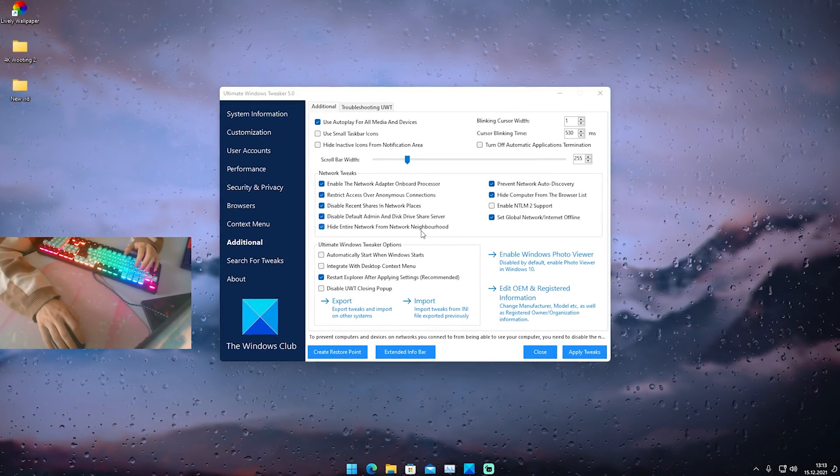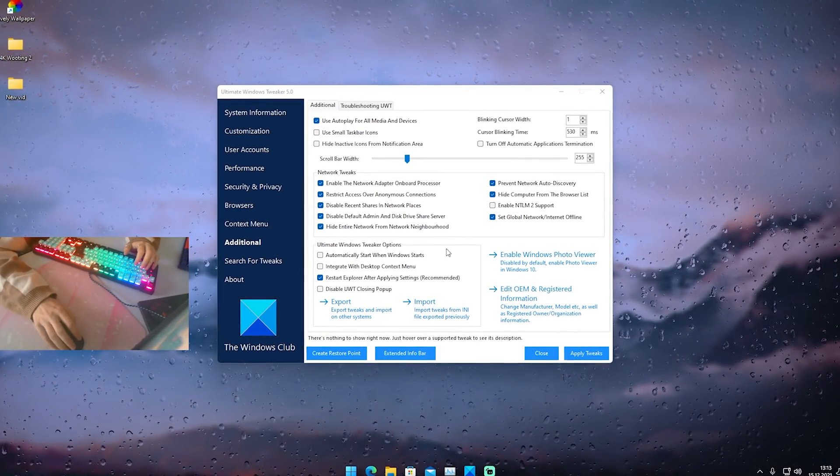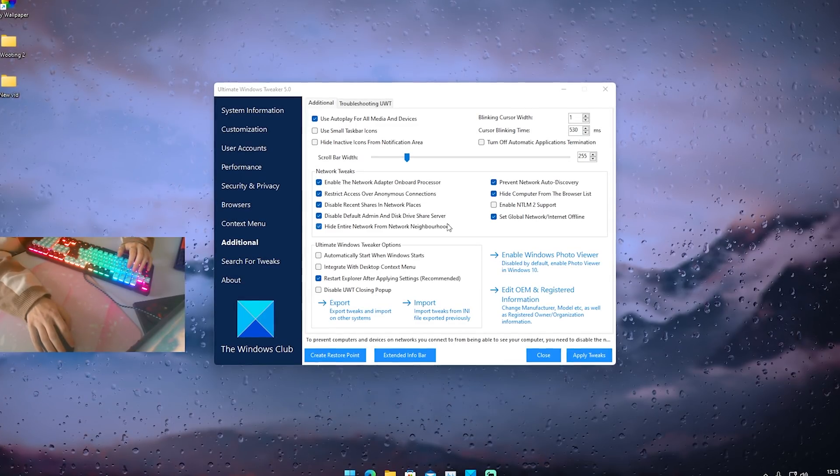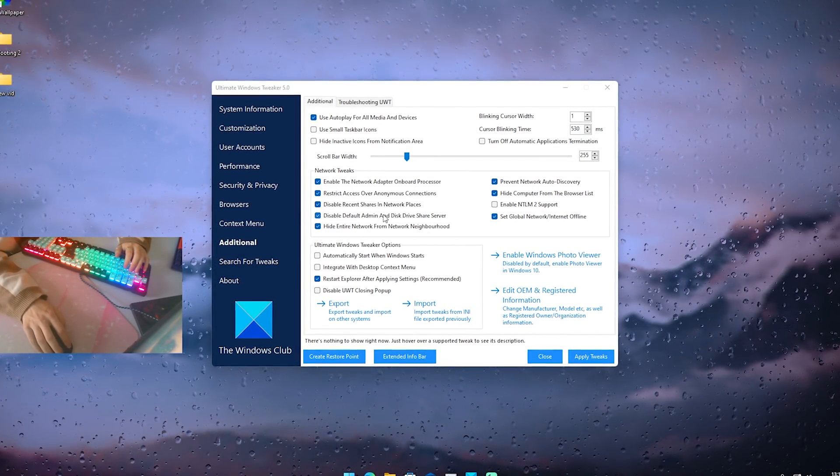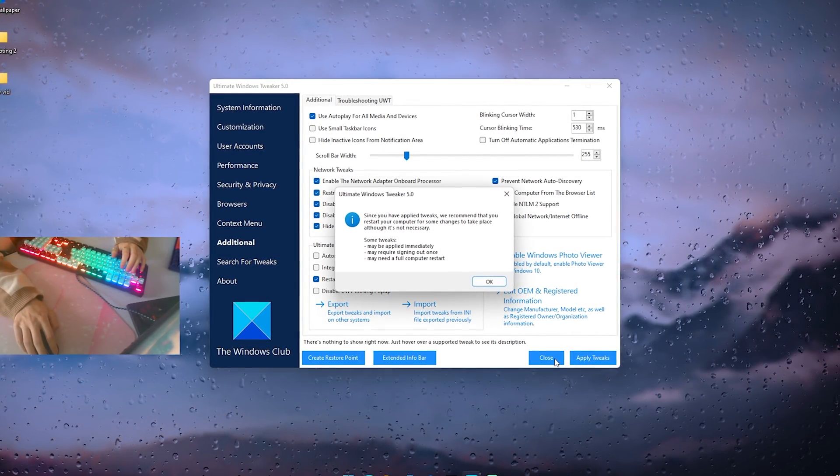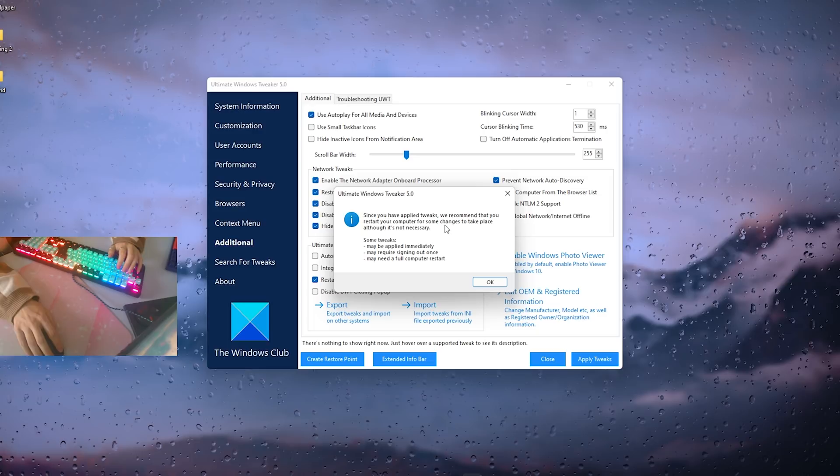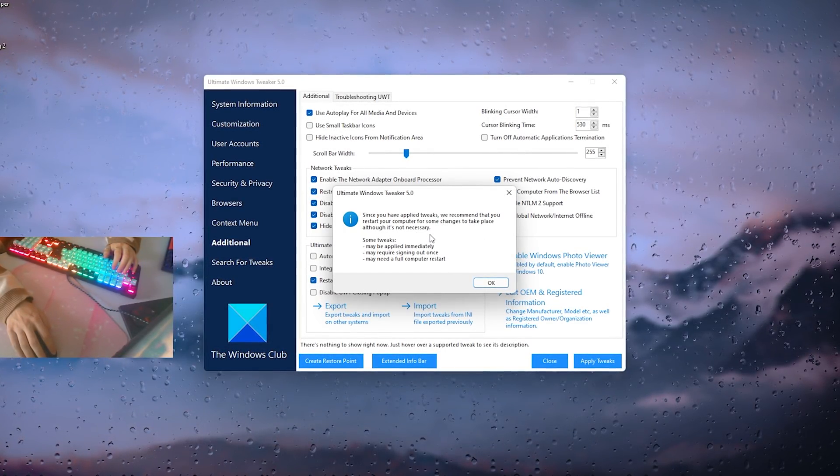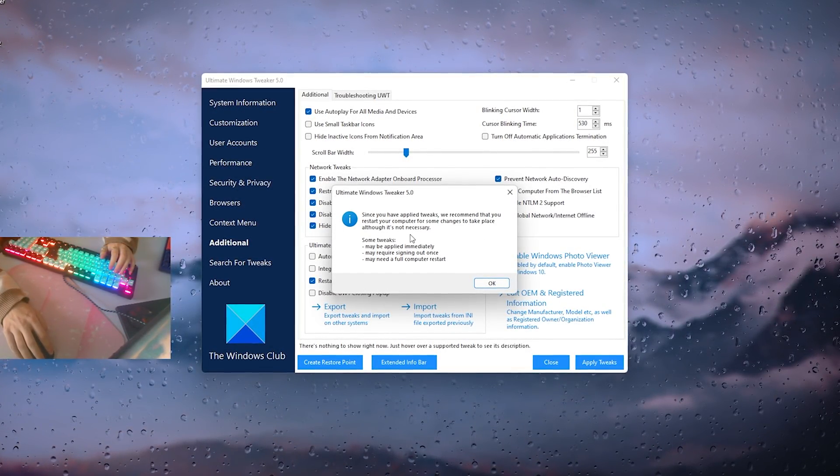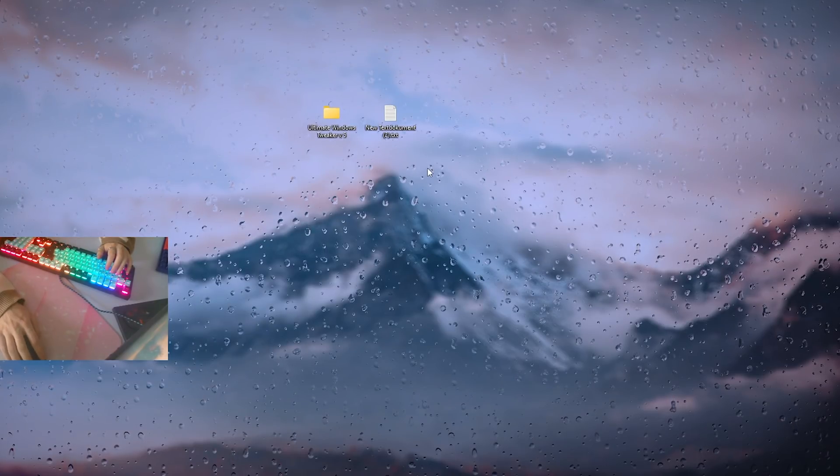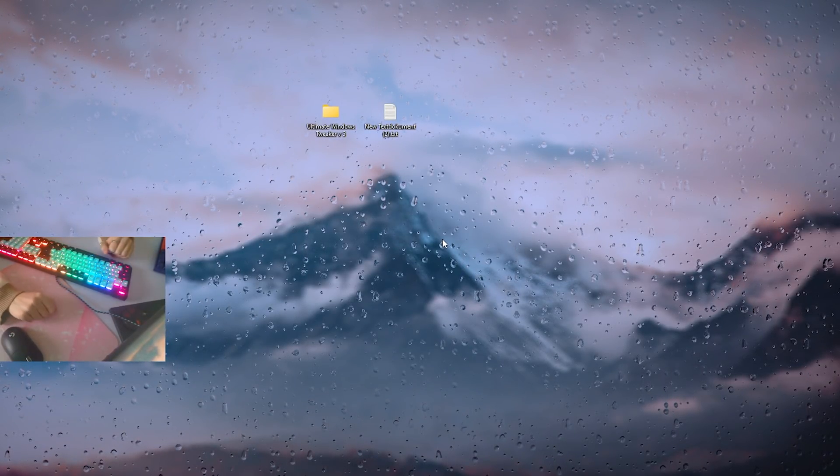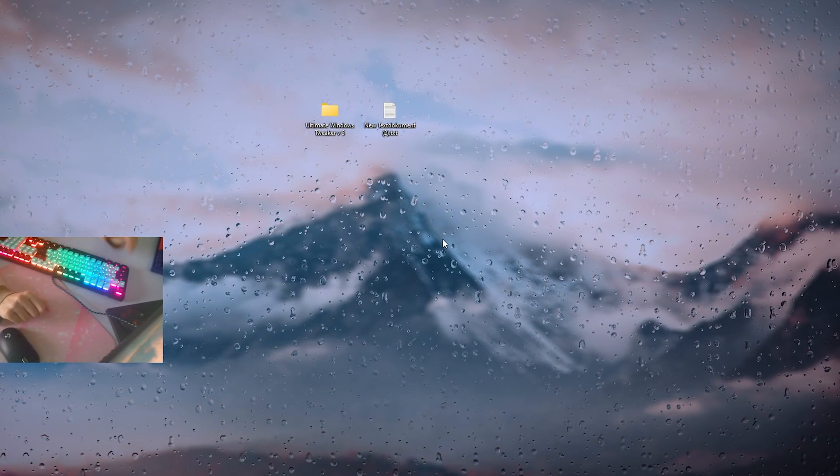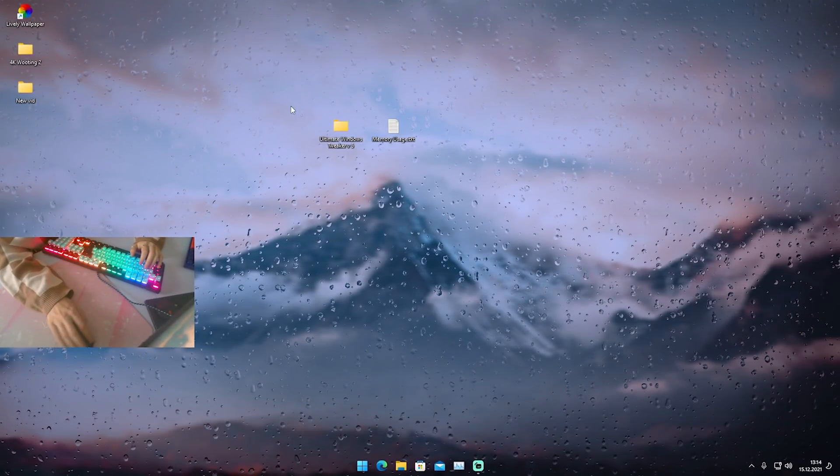Super important just simply apply all of these here. Then we're gonna click here onto apply tweaks. Now you've also fully optimized your network settings. It's just super nice that this is all built here into this program, super easy to use. With that said we're already done here. We're gonna click here actually onto close and you will see now since you have applied tweaks we recommend you that you should restart your PC for some changes to take place although it's not necessarily. I would recommend you to just simply real quick actually restart your PC before we're gonna go further here with this tutorial.